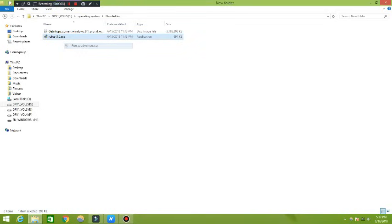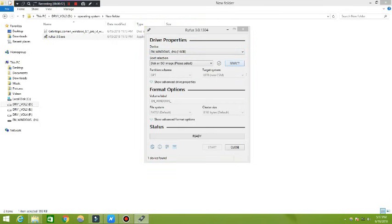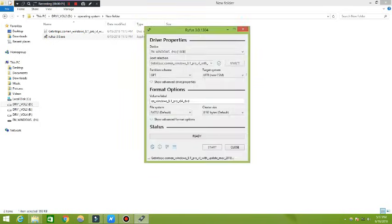First open Rufus, follow the steps shown in the video. Click on select, then select the operating system ISO file. Now press start and wait until the process gets finished.